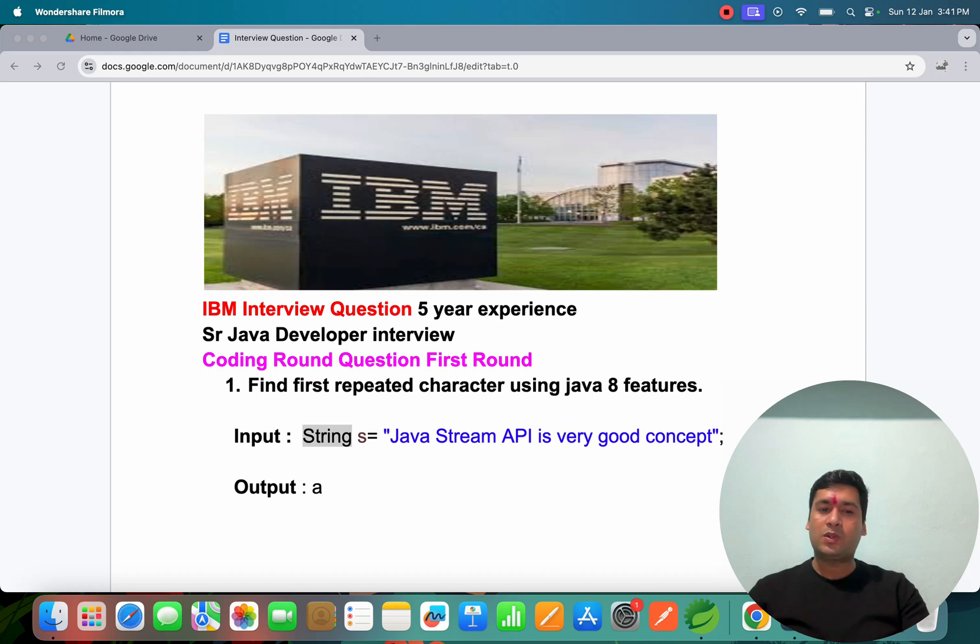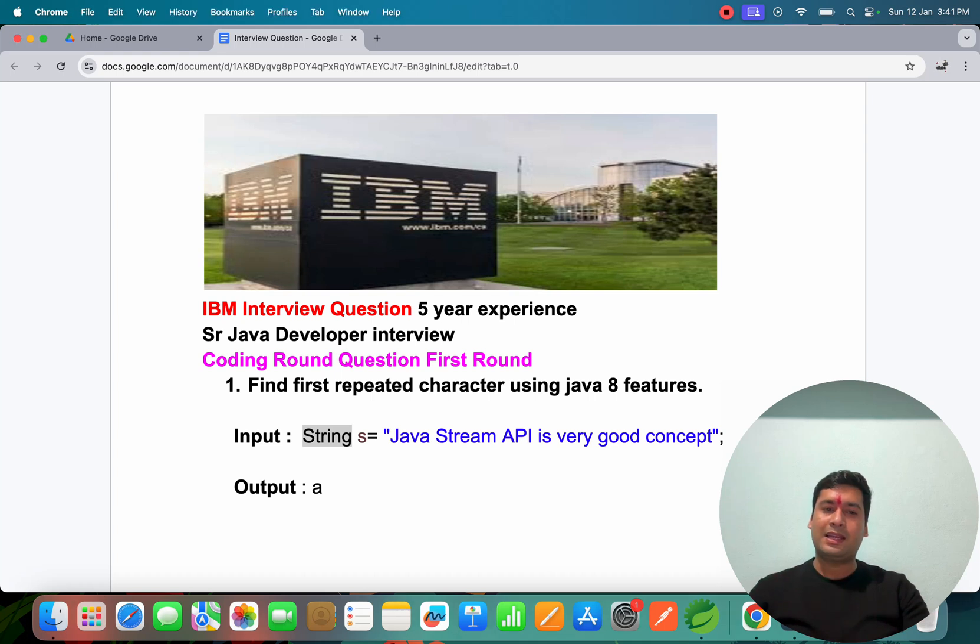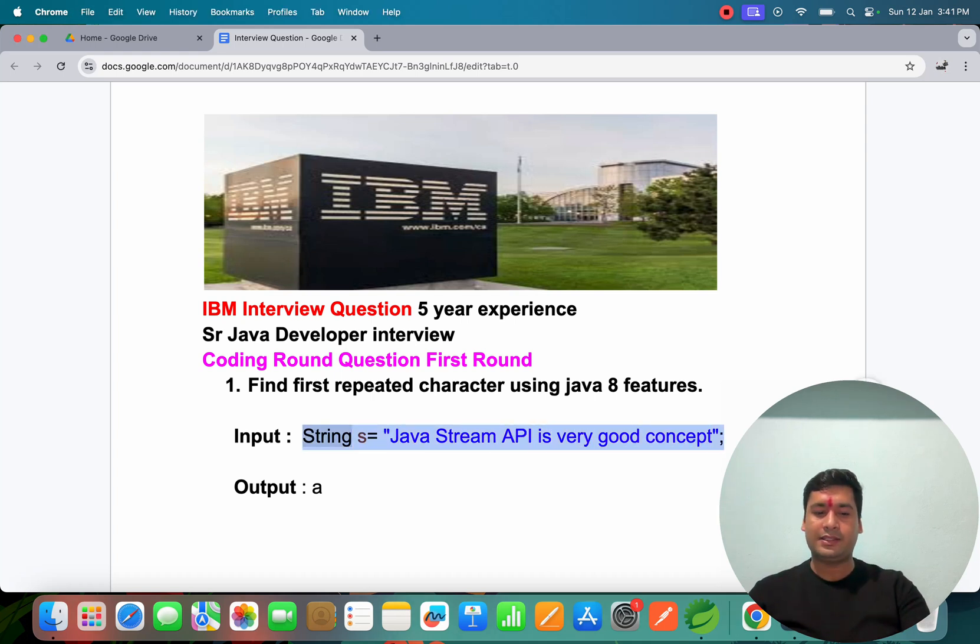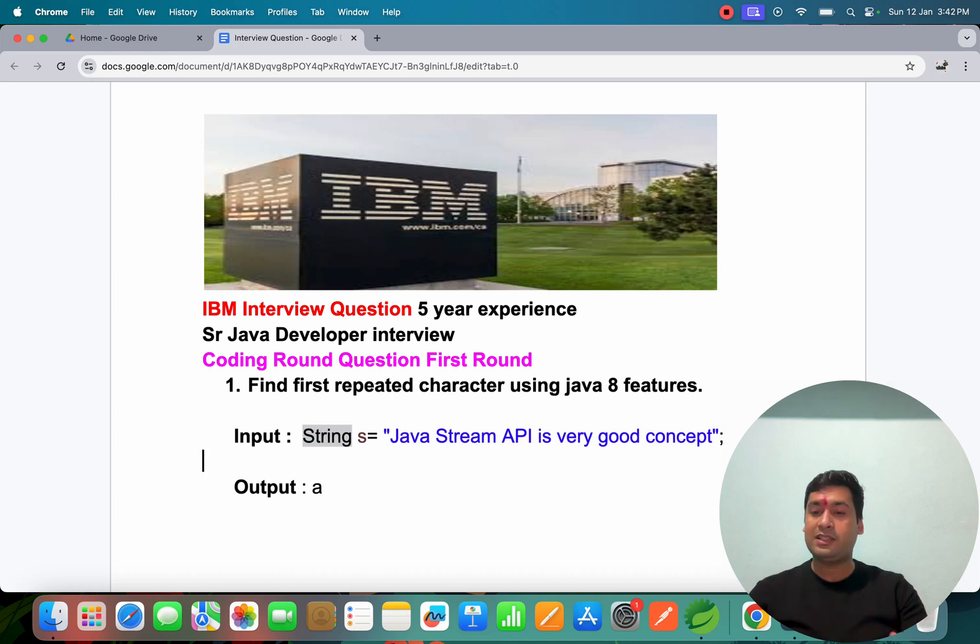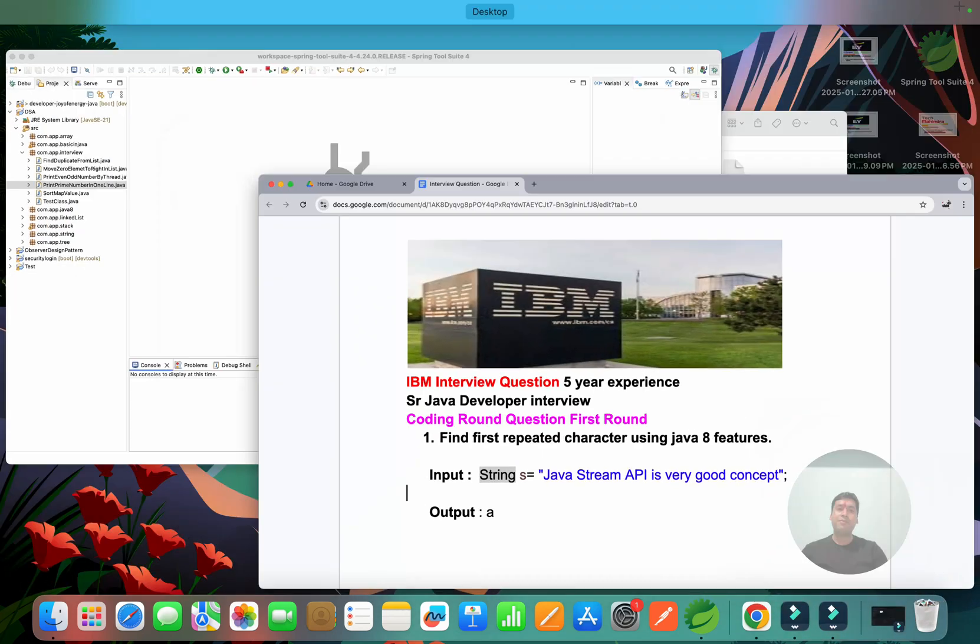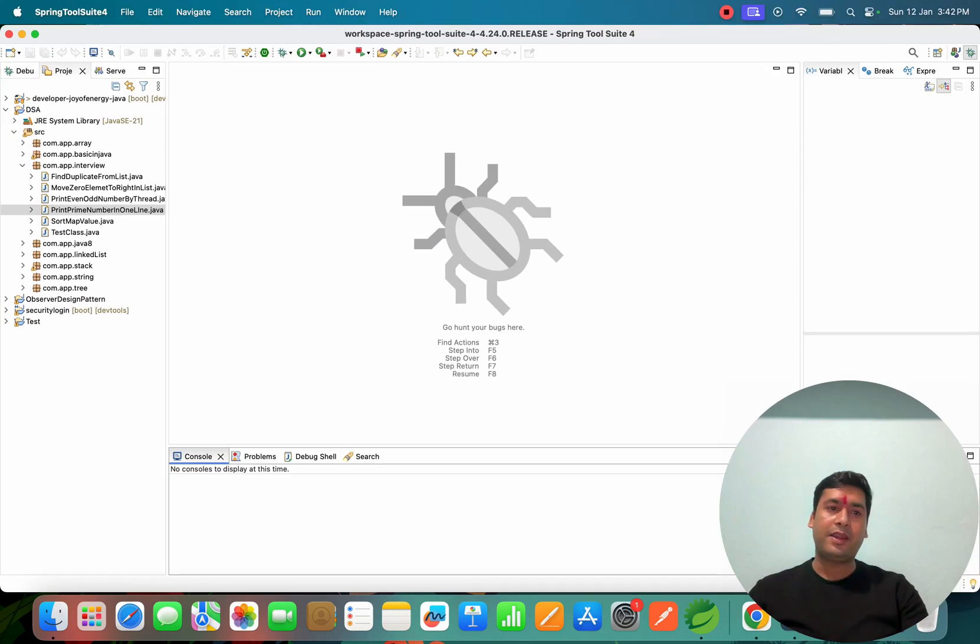In the IBM interview, they asked one question: find the first repeated character using Java Stream features. It's very easy, but if you want to do it with Java Stream features, people may face some difficulty. So let's do it.